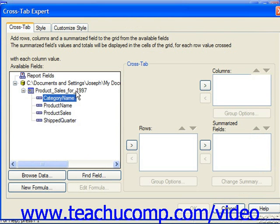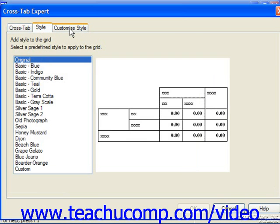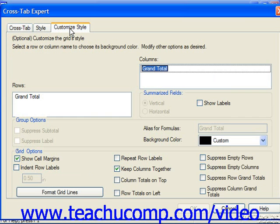Either way, it will launch the Cross-Tab Expert dialog box where you click through the cross-tab style and customize style tabs across the top of the dialog box, setting the desired options on each tab in order to create the cross-tab object.